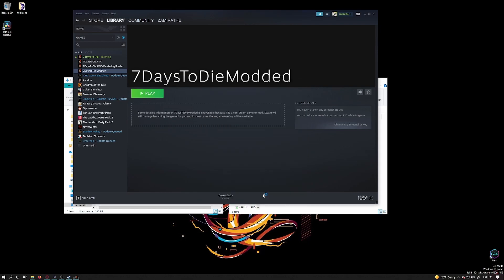You will also notice when it's starting to run, it shows me as running the main game 7 Days to Die. Steam does recognize that this new profile is a Steam game and will correctly show your friends that you are playing the game.